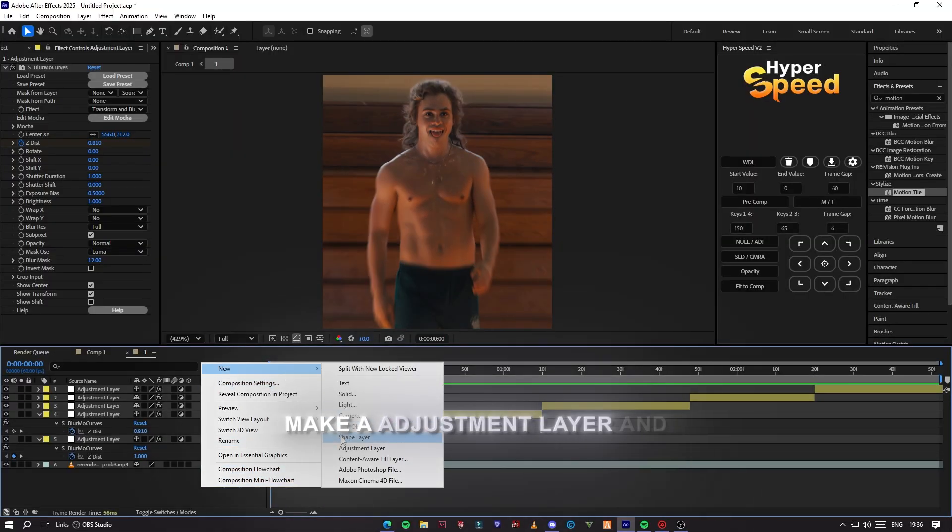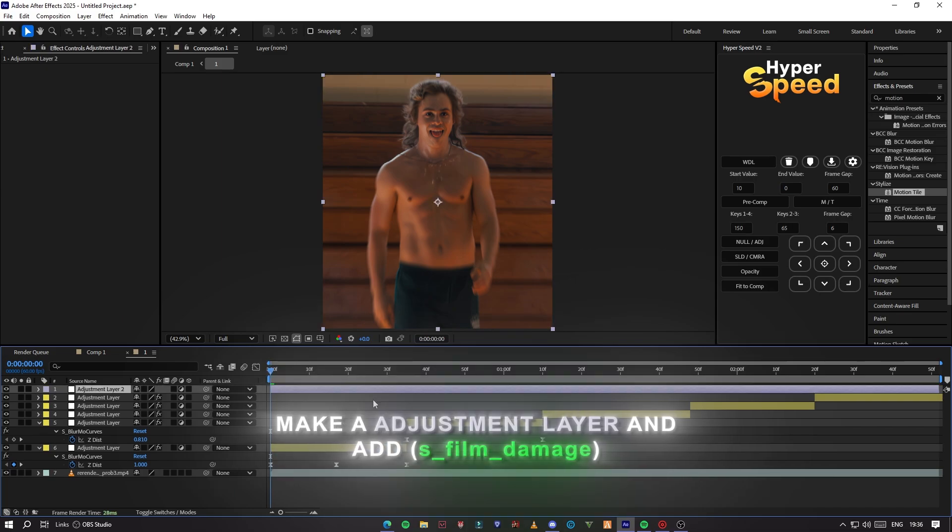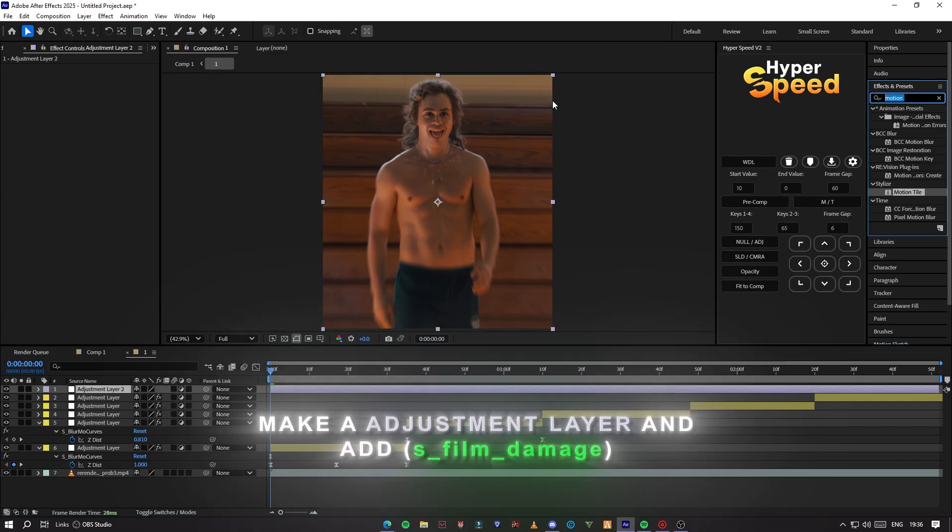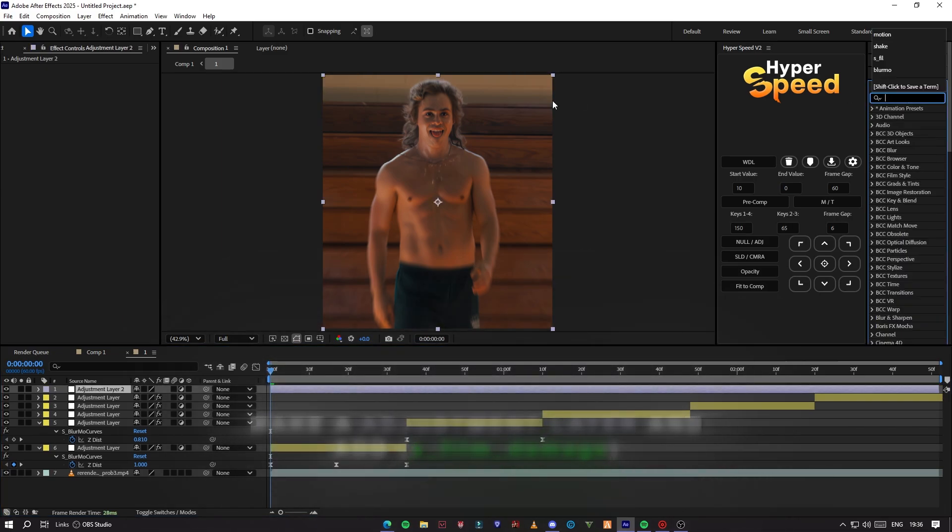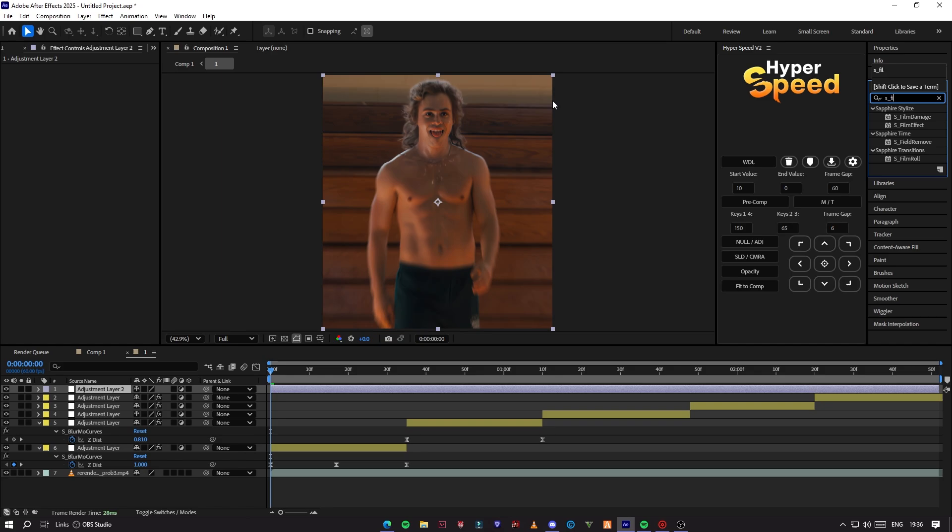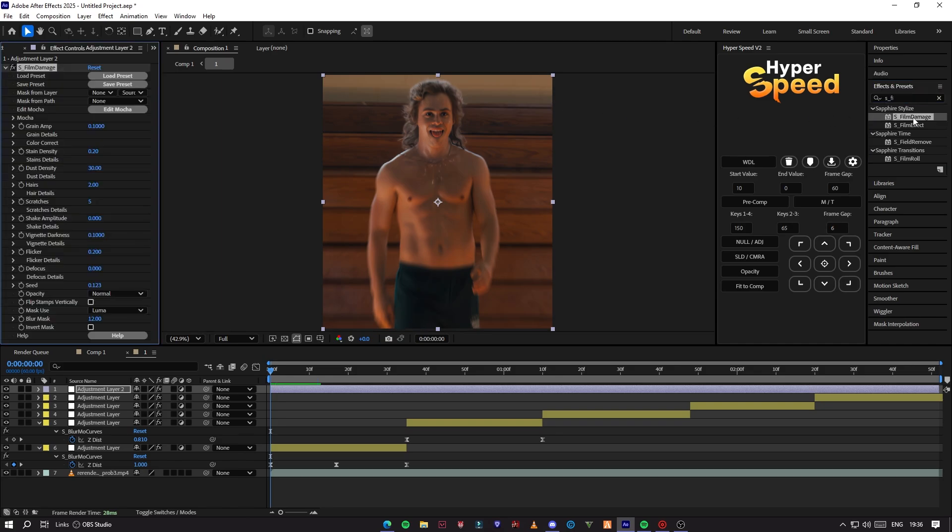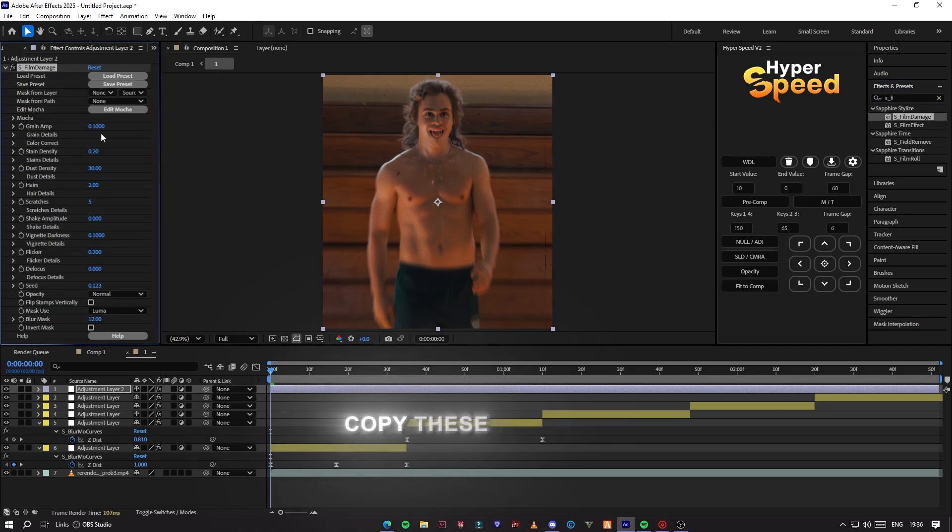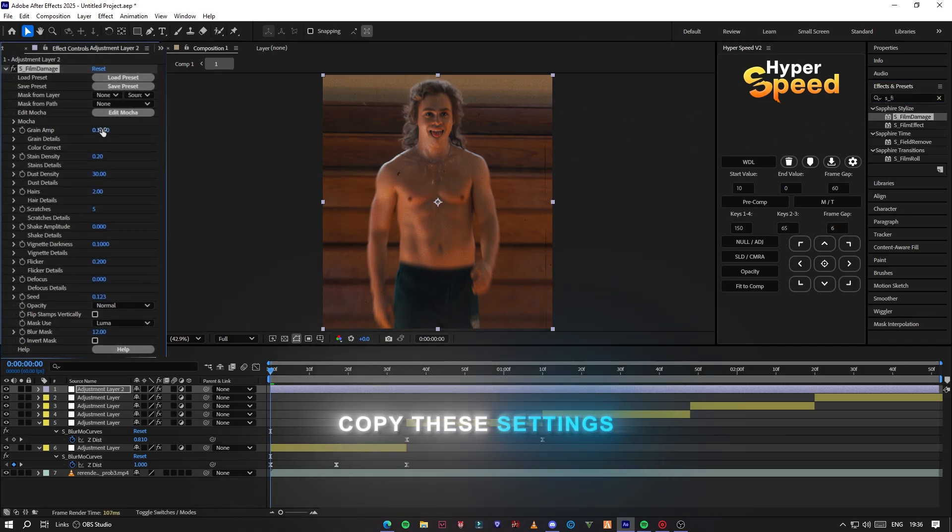First make an adjustment layer and add S-Film damage effect on it. Now just copy my settings.